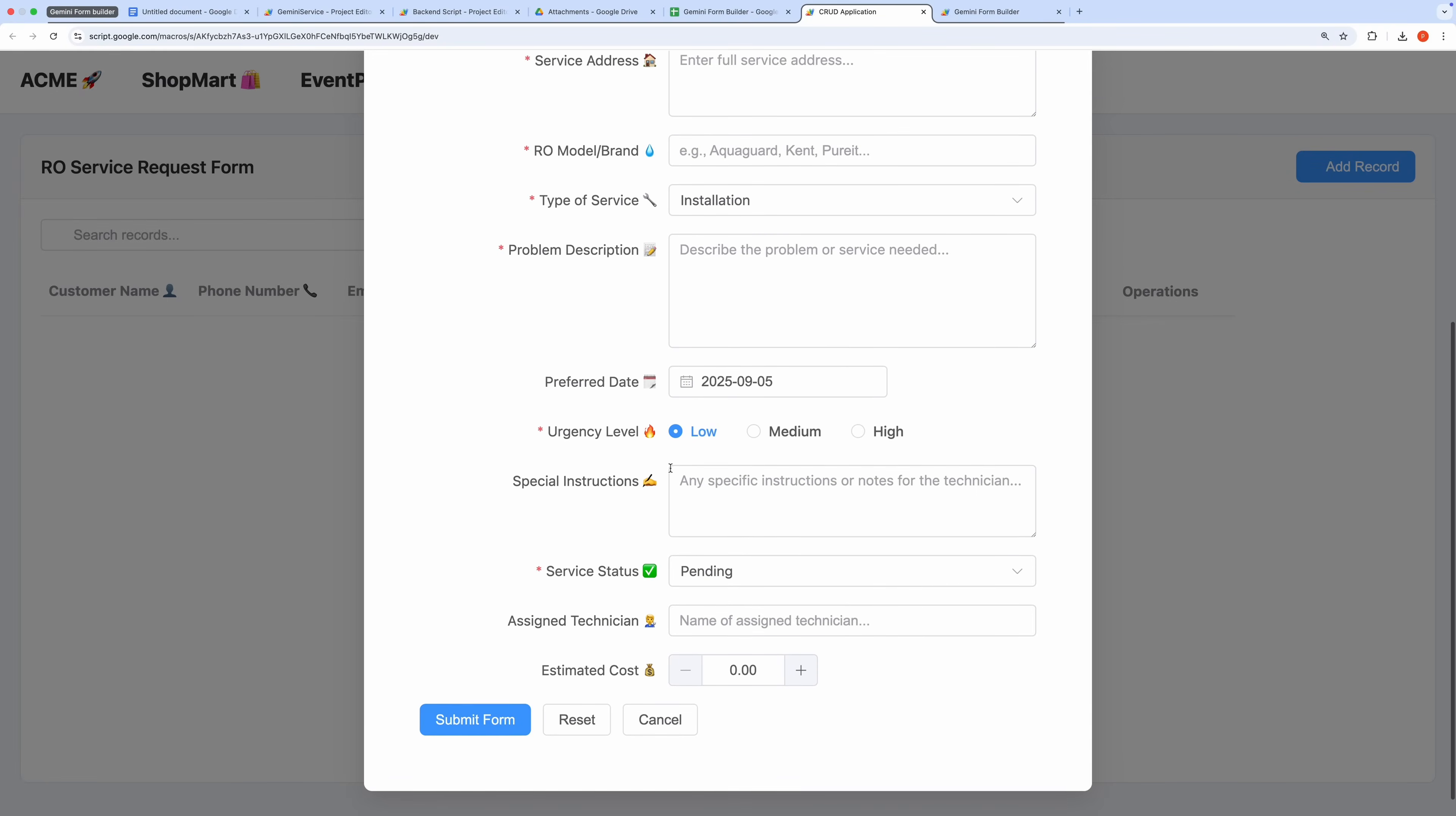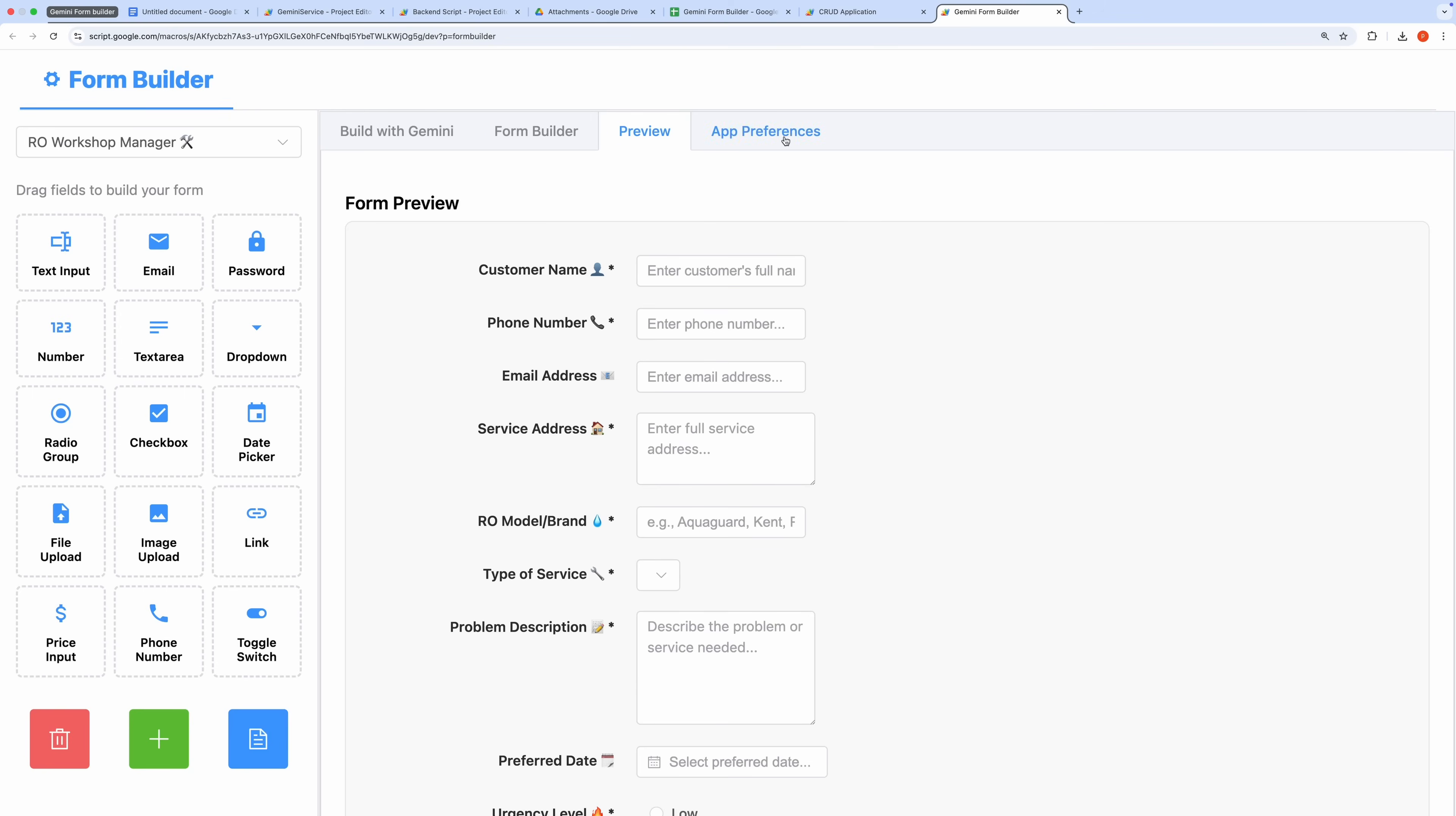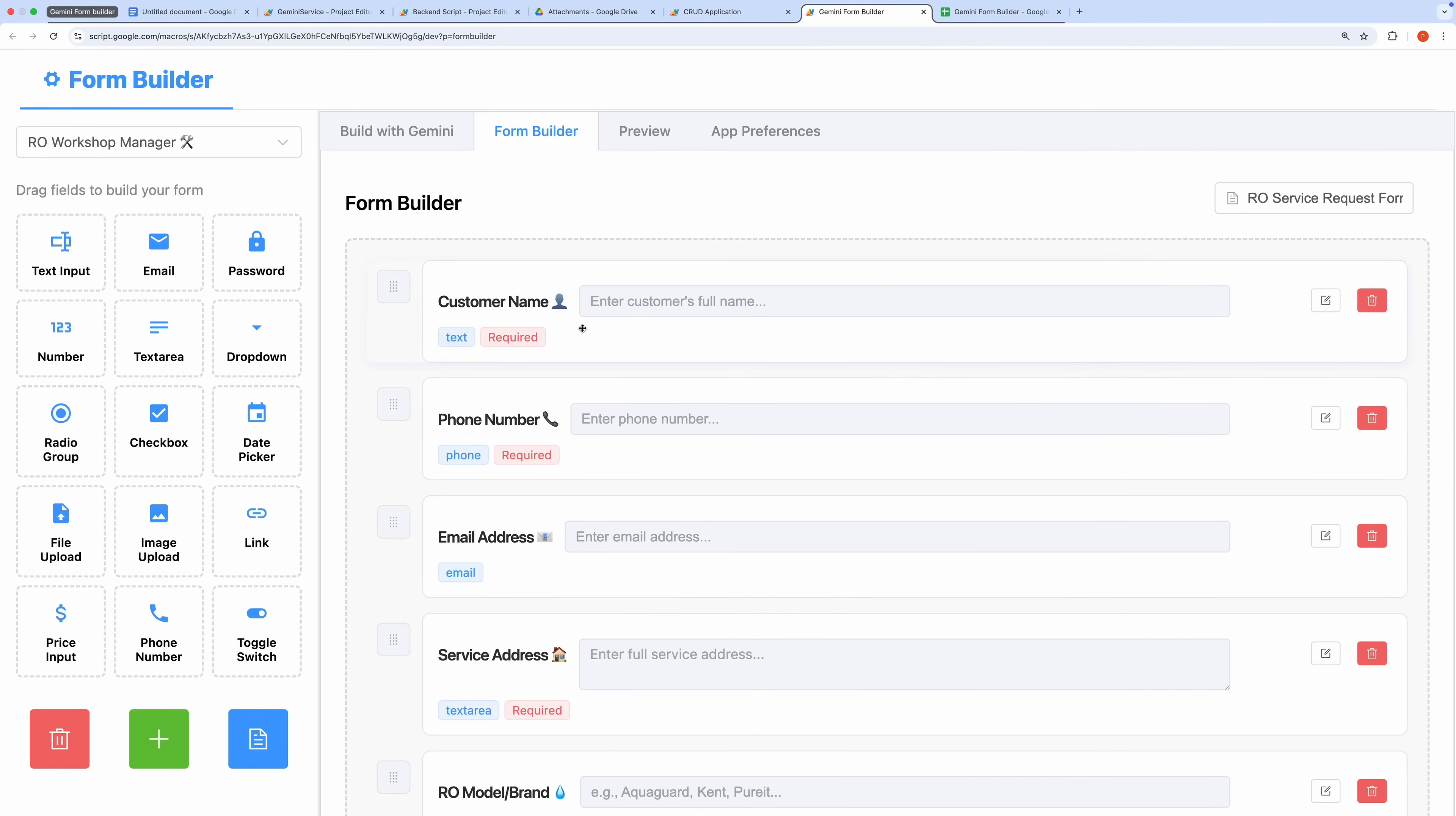This application saves significant time compared to manually constructing forms. With Gemini's automation and the form builder's flexibility, you can rapidly prototype and deploy complex forms and CRUD applications with minimal effort. The integration with Google Sheets and Drive makes data management seamless and efficient. If you're impressed by this workflow, please like the video.